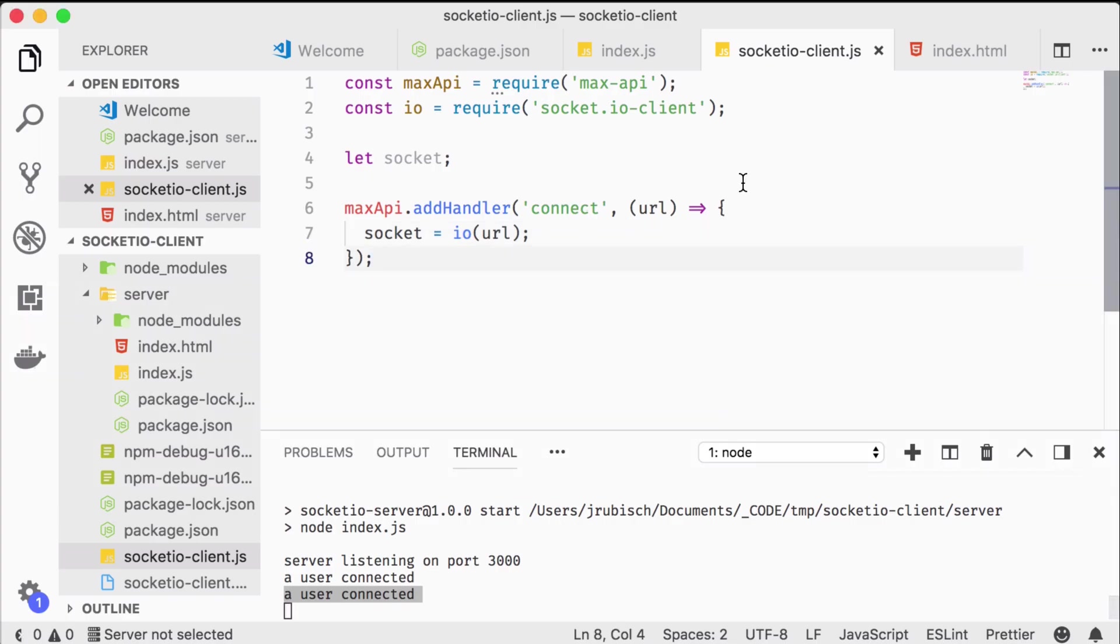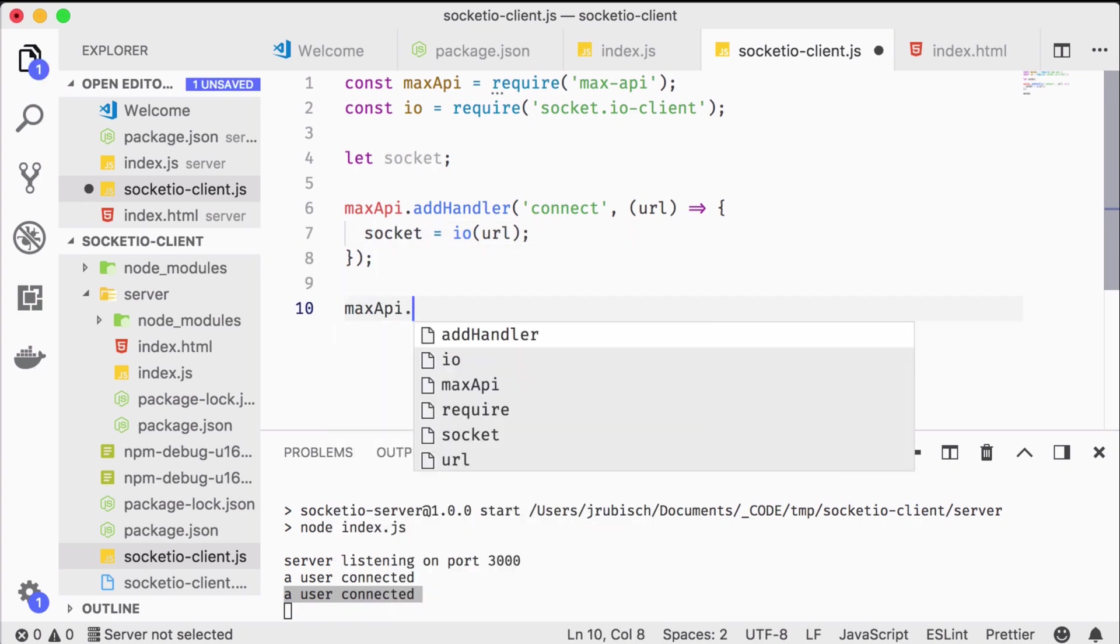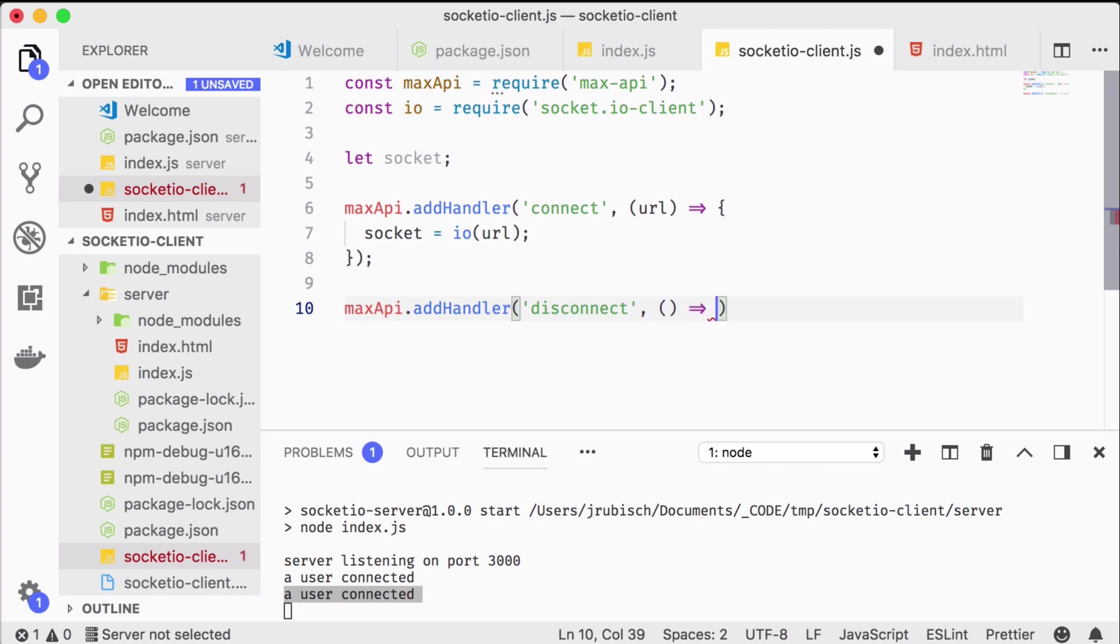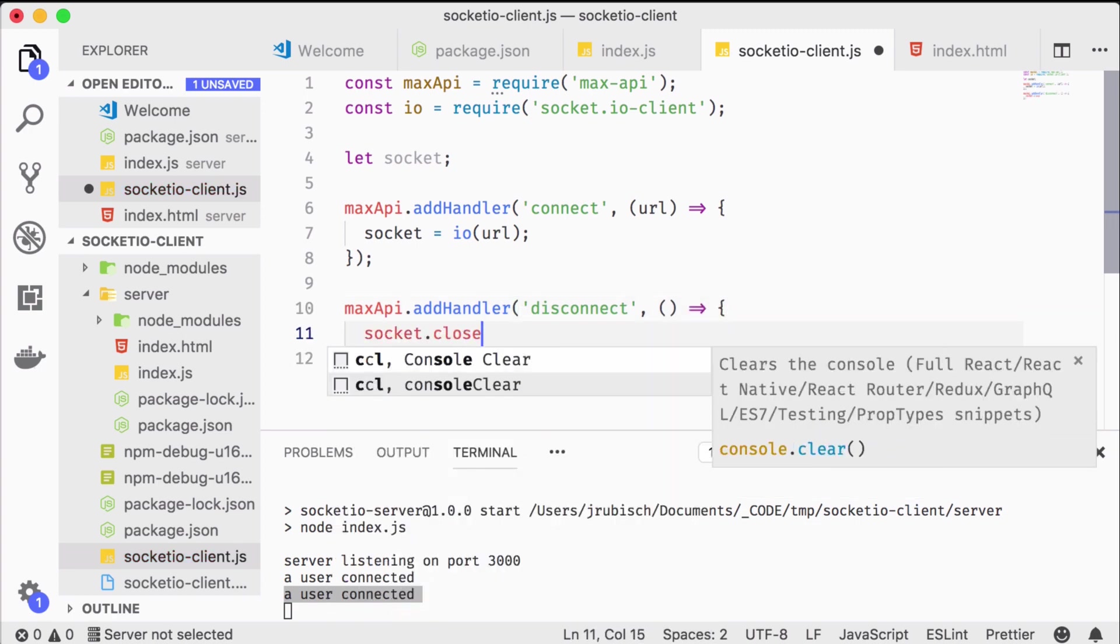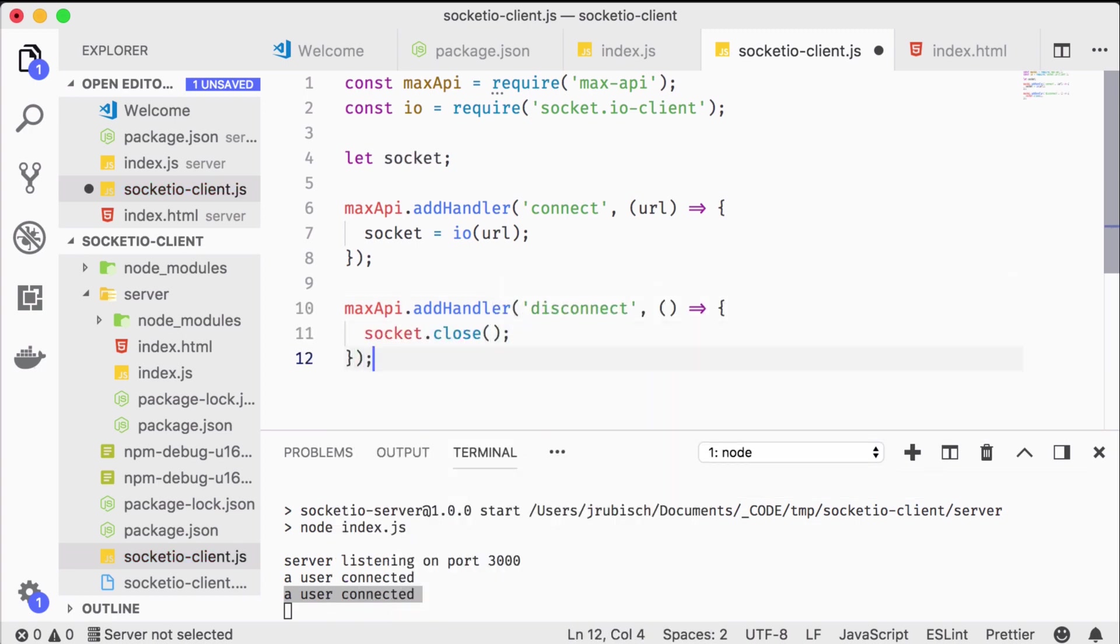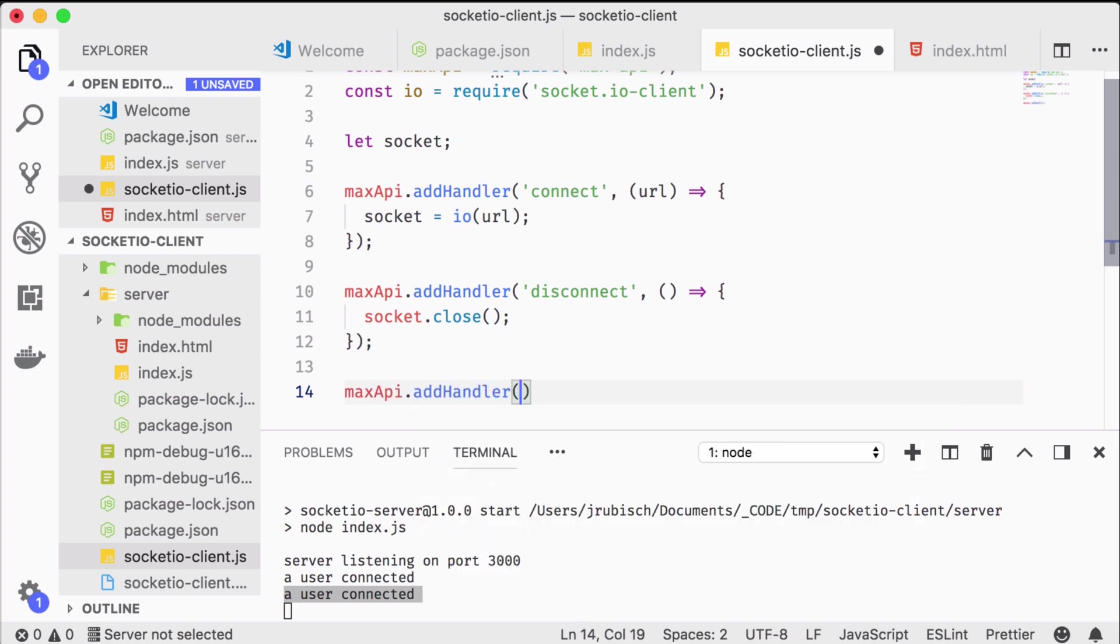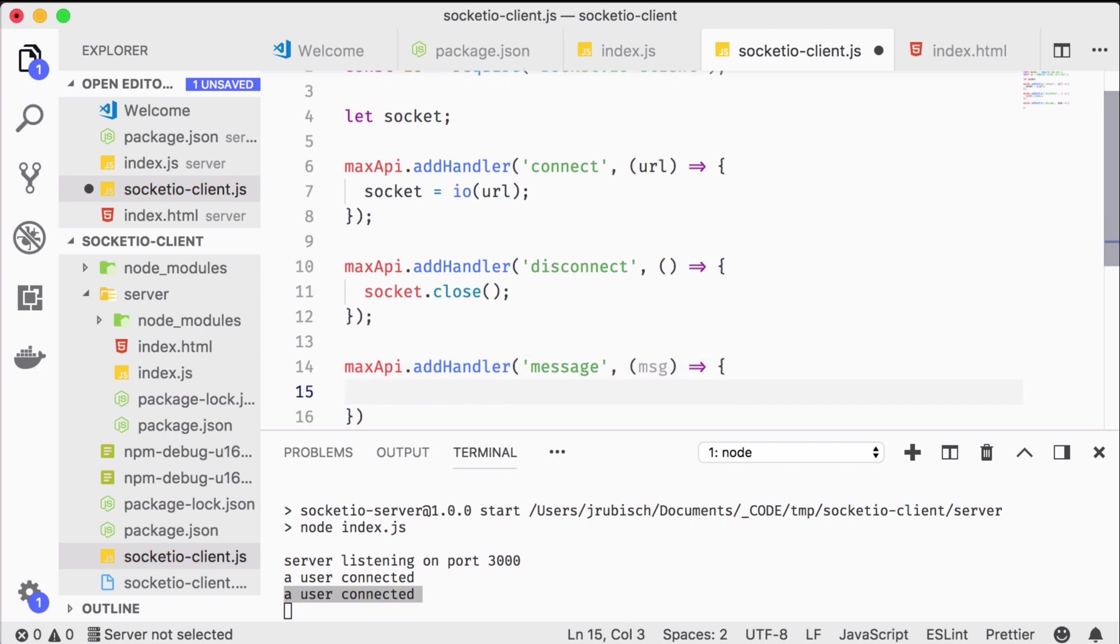To close the loop let's add a disconnect handler. In it we simply close the socket on the client side. And furthermore we add a message handler to actually send messages to the server.